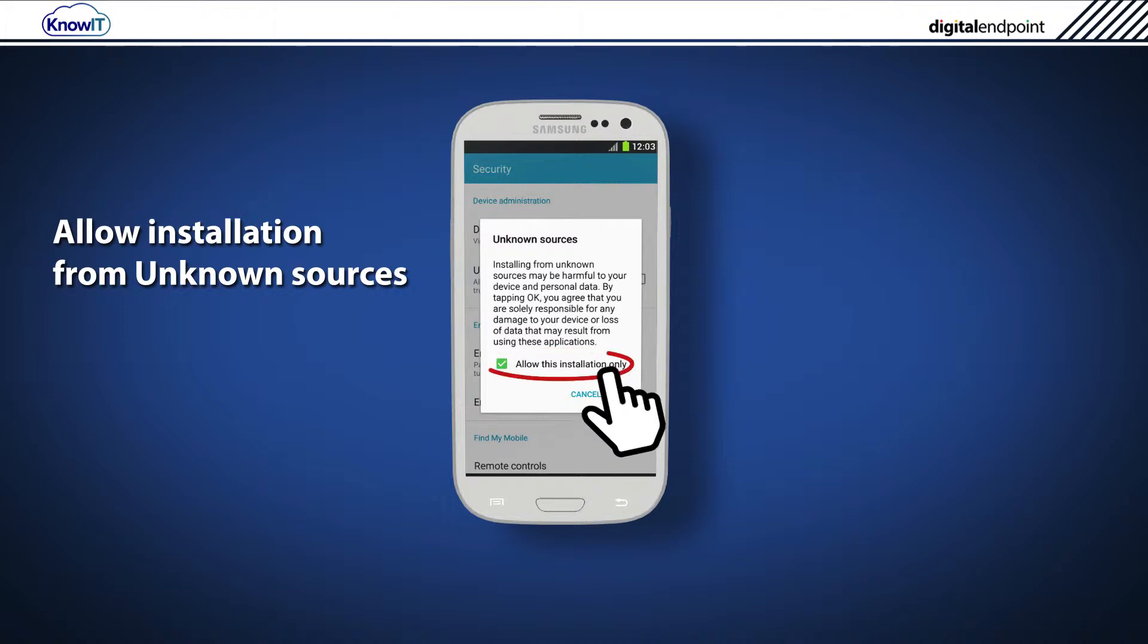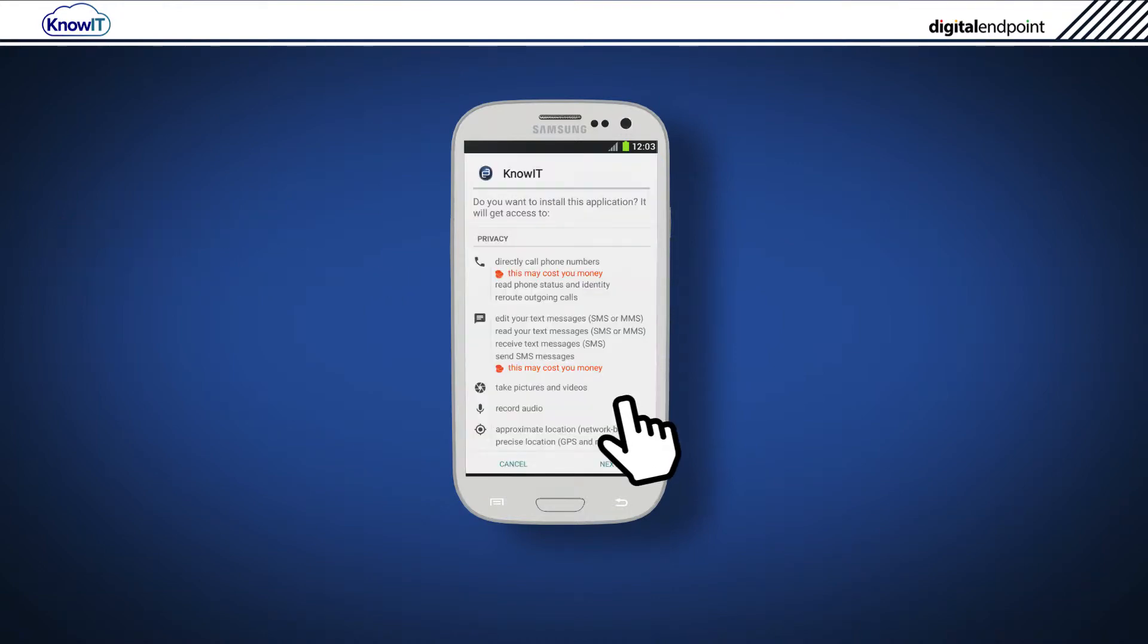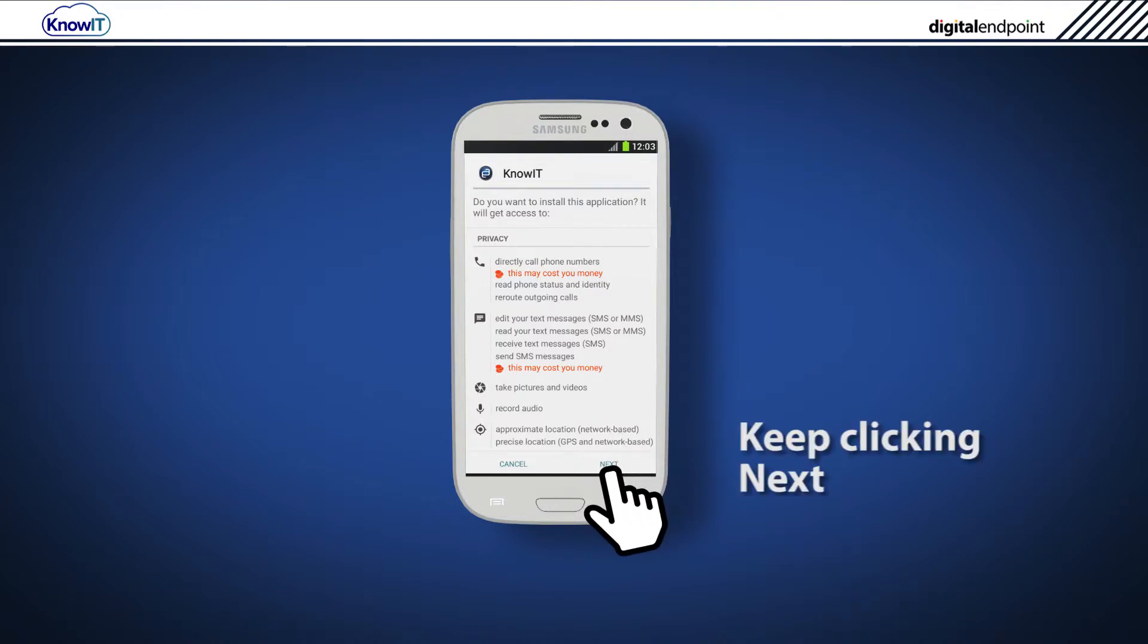After you tap OK, the KnowIT installation will continue. Now keep clicking Next to progress through each page of the KnowIT installation dialog.